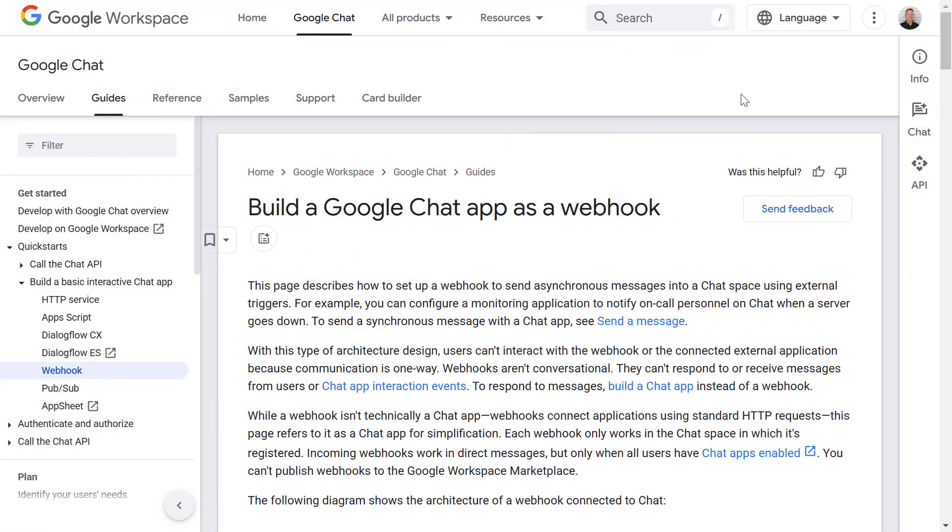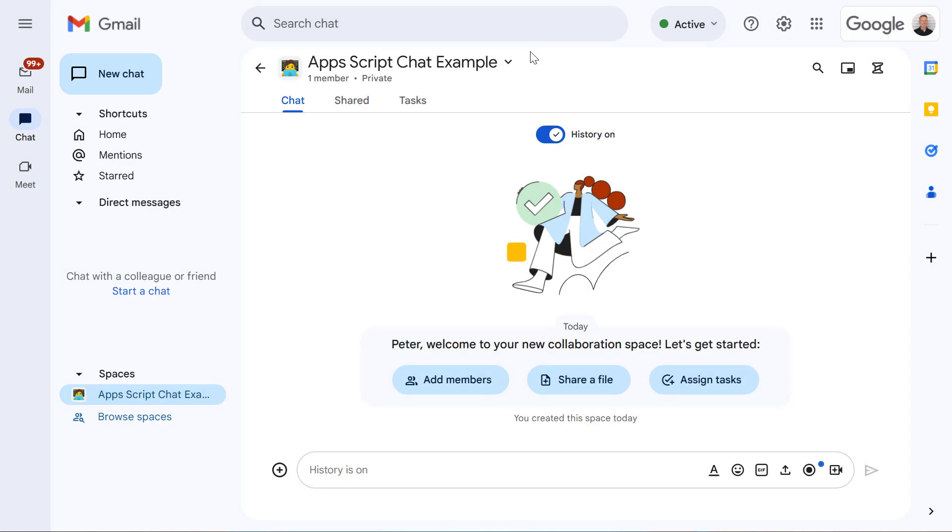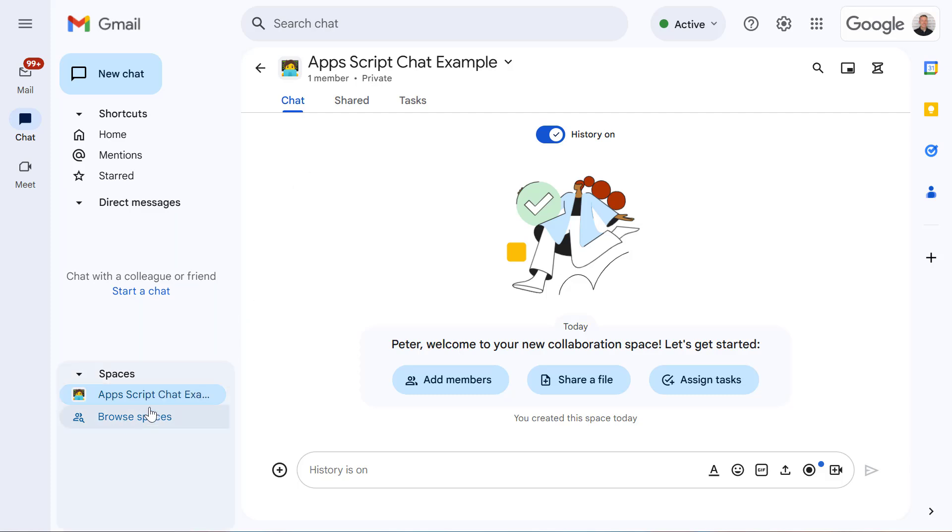And the example we're using today is located here in this Google Developer Support article. So the first step here is to enable the webhook functionality within one of our chat spaces. And we can do this by firstly navigating to our chat space. So I've just made one here called Apps Script Chat Example.